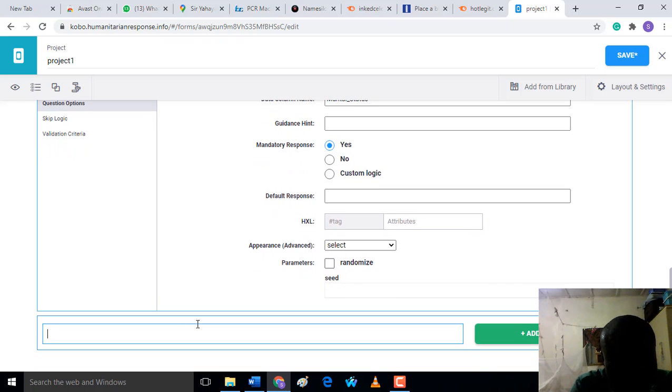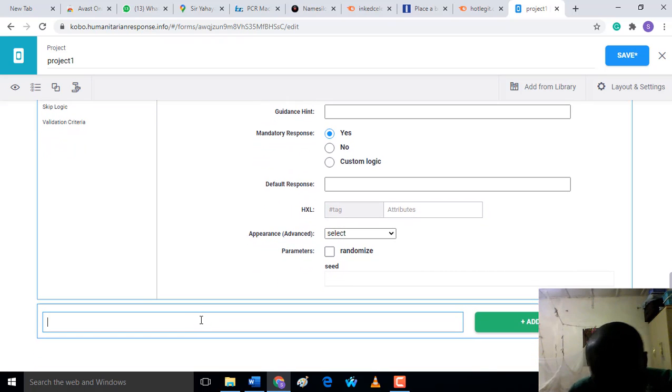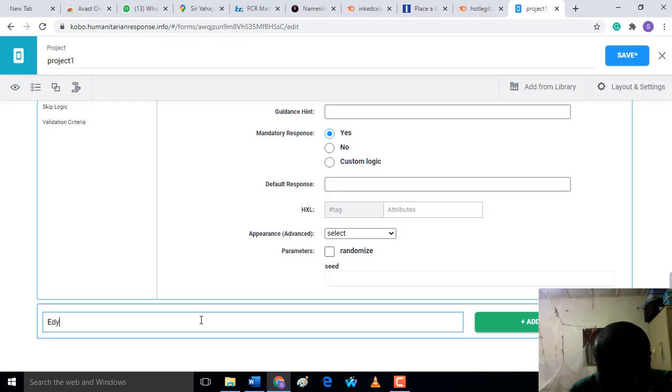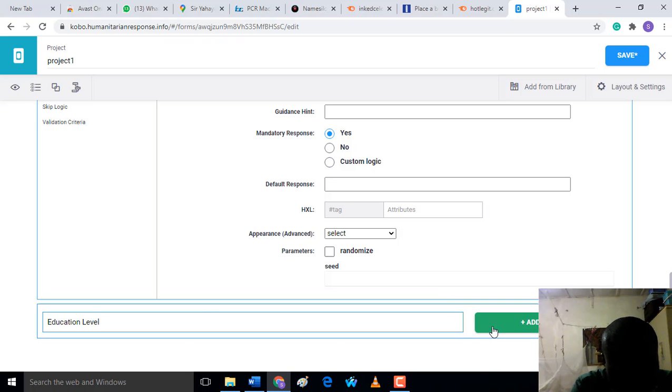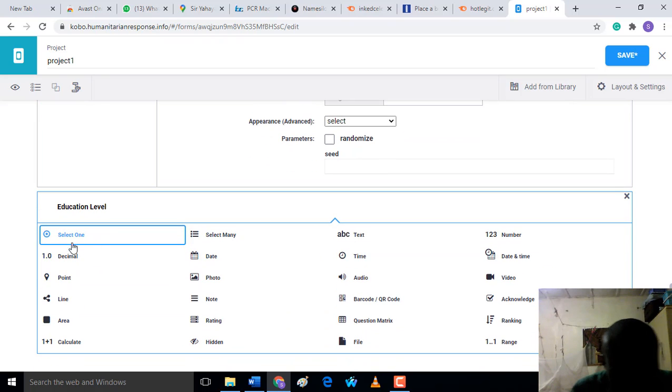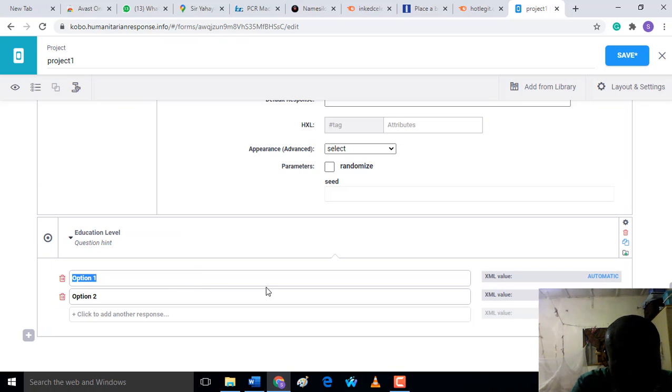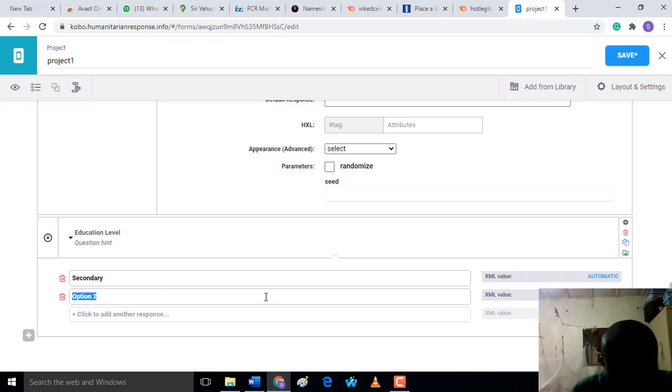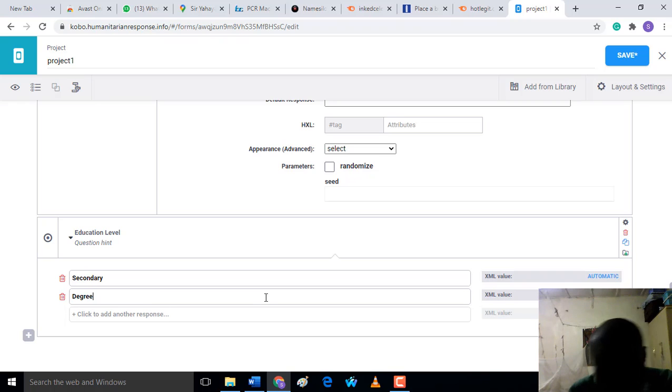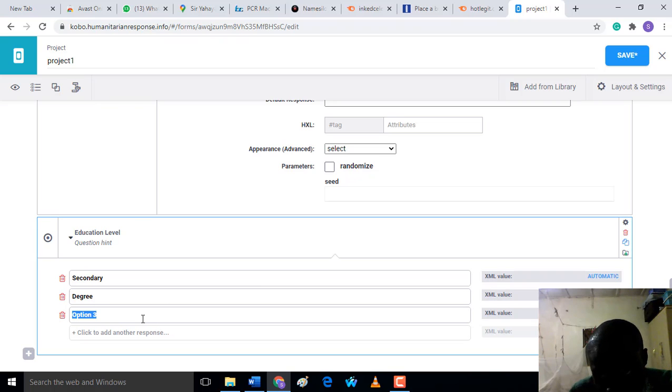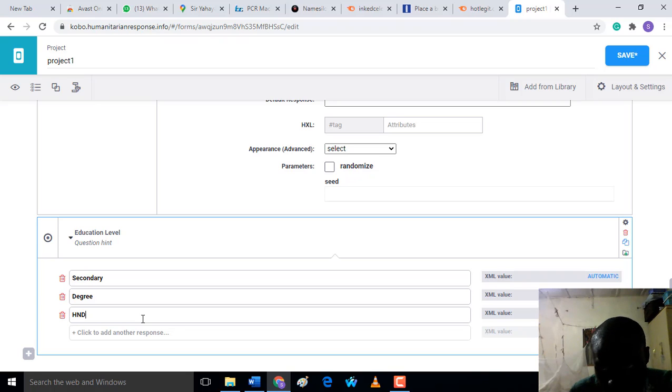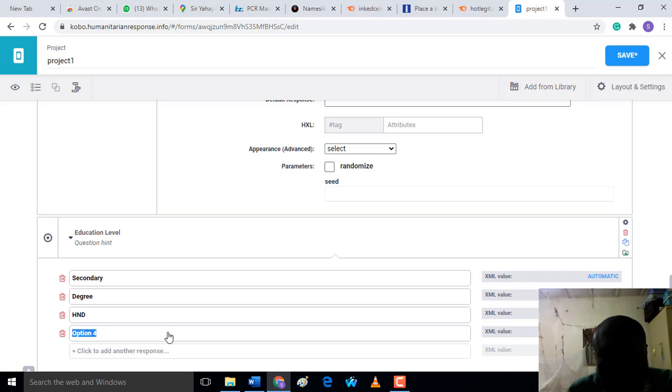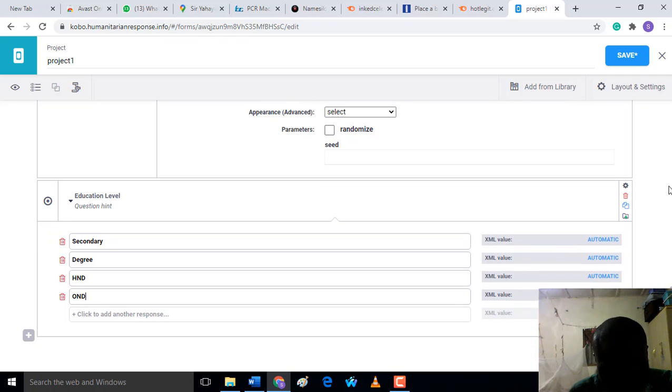Now we have created two forms here. We can still continue on our data. 'Education Level' - this form you can make it as 'Select One'. Then here you can put 'Secondary', 'Degree', 'HND', and 'OND'. Let's say these are the options you want to choose. Make sure you put this one as mandatory response.